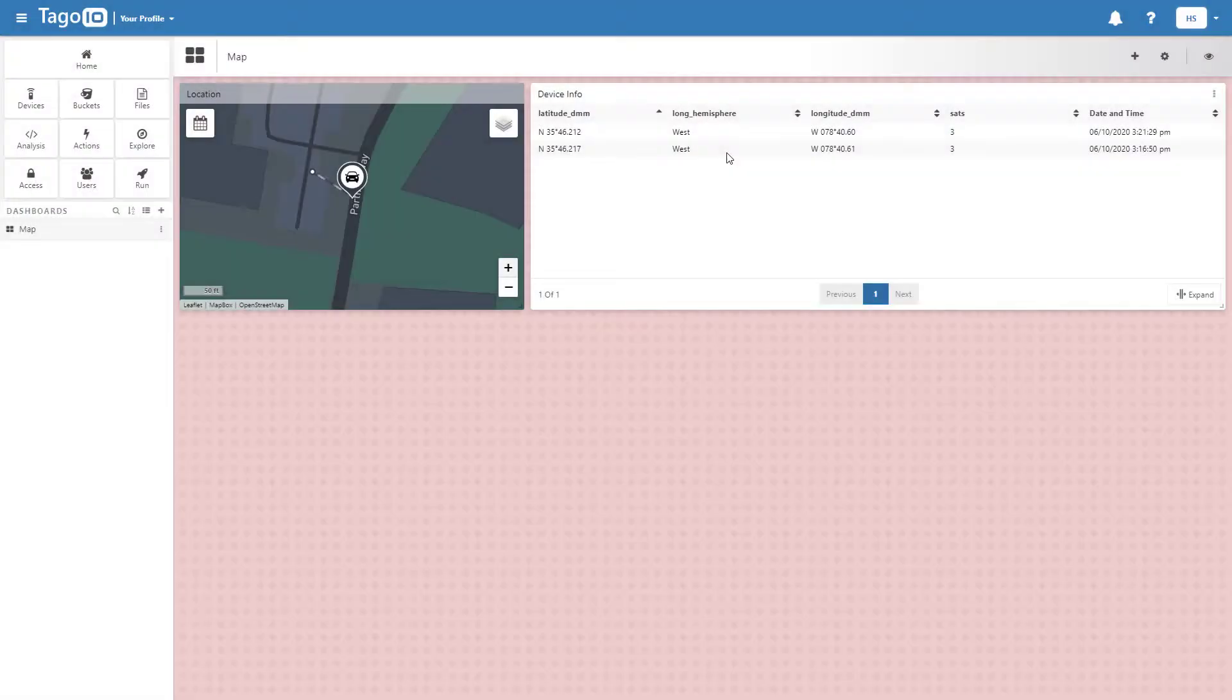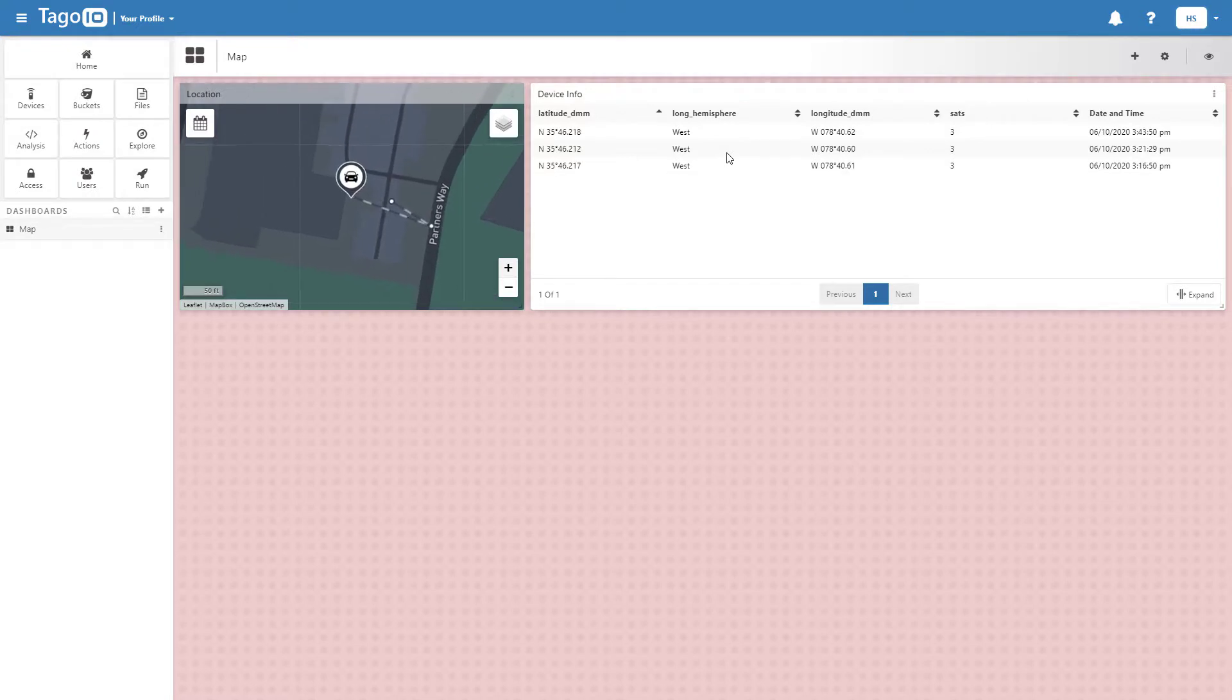I can also add an input form widget to display different variables associated with the device, such as latitude and longitude.